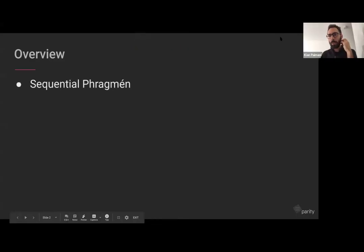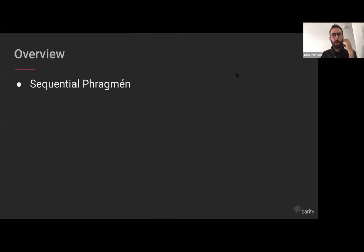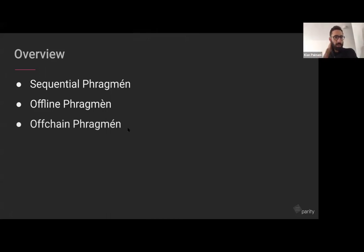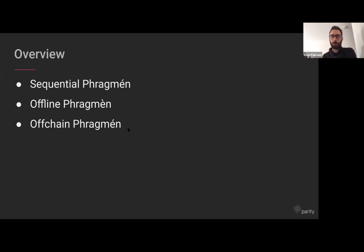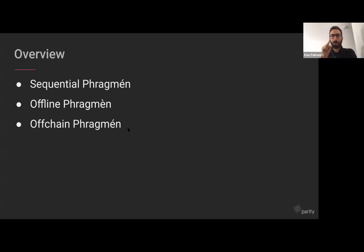There are three main components to PHRAGMEN. First is Sequential PHRAGMEN, the election algorithm currently running on-chain. Second is a tool called Offline PHRAGMEN, which runs everything off-chain and predicts the next validators for the next era. Third is Off-chain PHRAGMEN, a variant that will run off-chain. Kian notes regret over the naming since 'offline' and 'off-chain' PHRAGMEN are constantly confused, even within Parity.